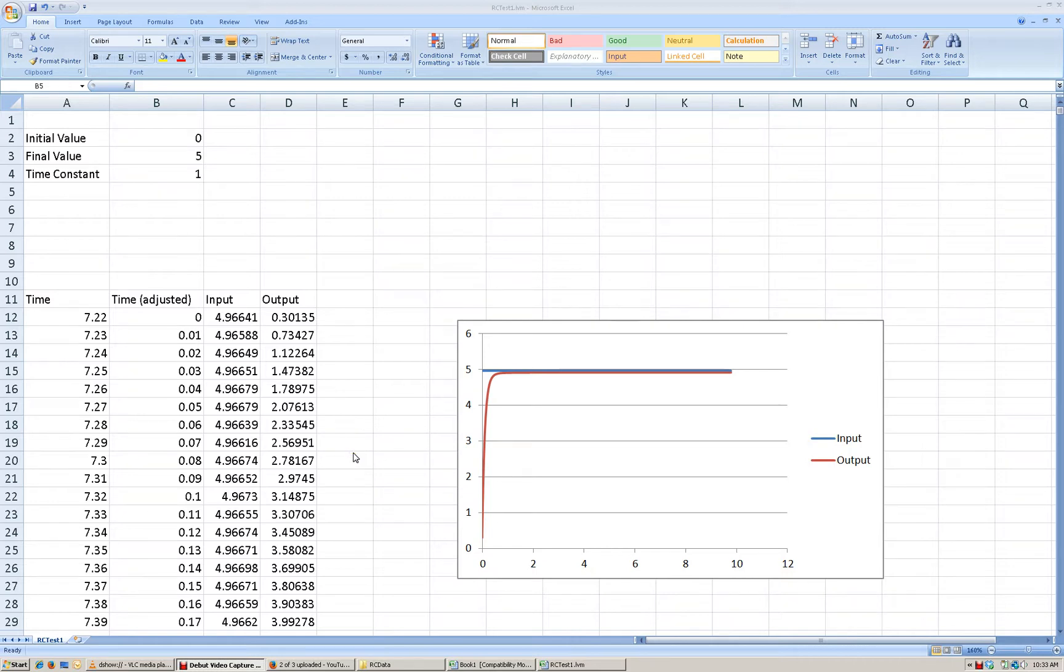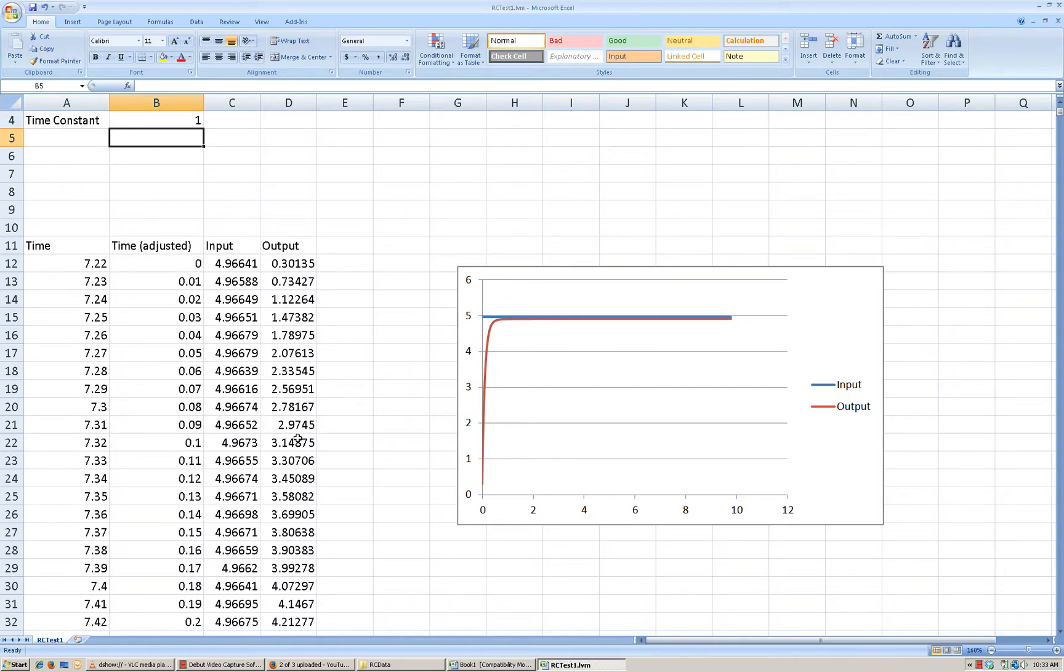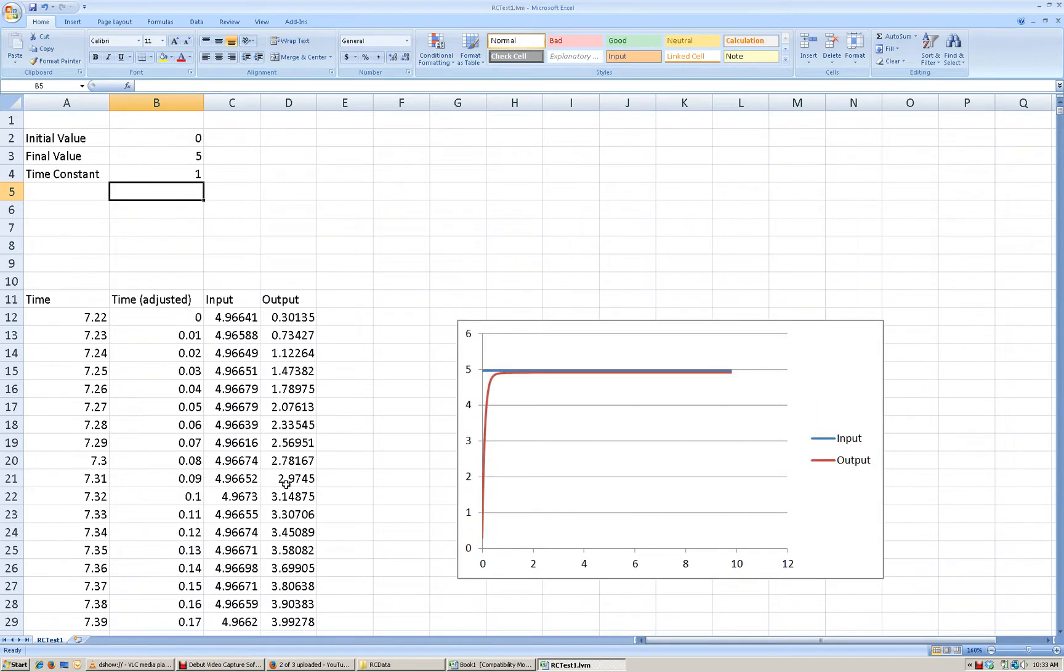we estimated before from the information that we had, and based on our analysis using the mathematics, we determined that the time constant was going to correspond to the time from when we first closed the switch to when the voltage reached 3.16 volts, which occurred somewhere between 0.1 and 0.11 seconds. So therefore we established that the time constant was probably somewhere around that value.